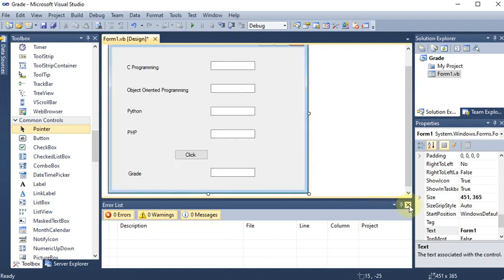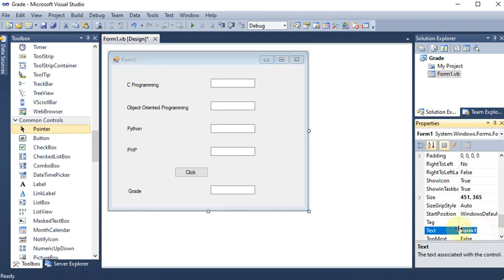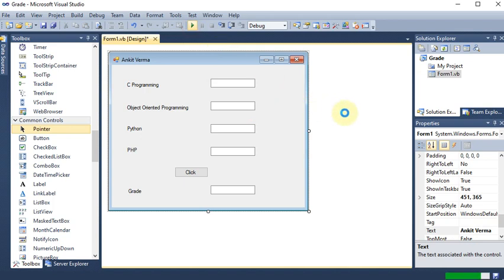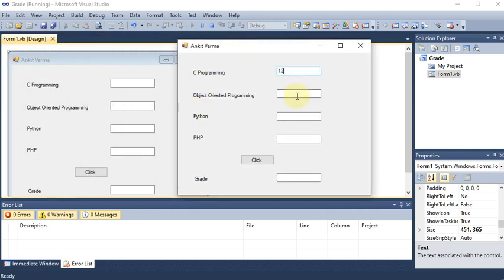We close the error window for a complete look at the form. On Properties, I give the form a name. Running the project, we can see it starts in a couple of seconds. We want a grade range: 80 and above is A grade, 60 to 80 is B grade, 40 to 60 is C grade, otherwise pass.